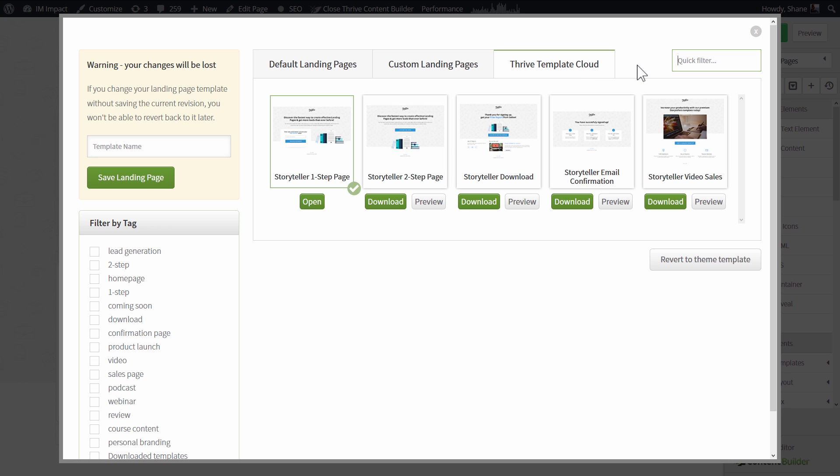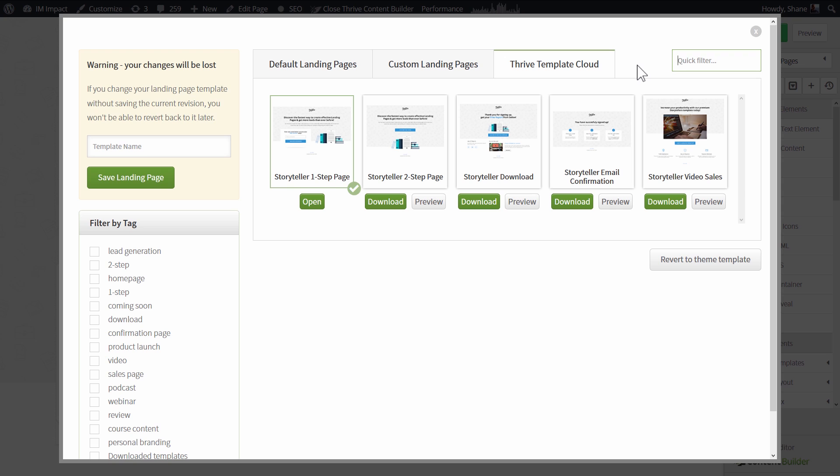So with that said let's have a quick look at these new pages that are available right now. As you will see the pages in the Storyteller set are beautiful and elegant and minimalistic and still highly effective.